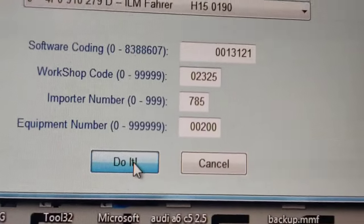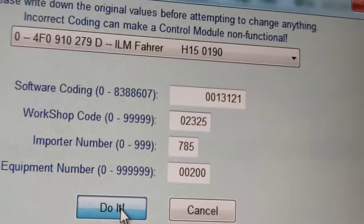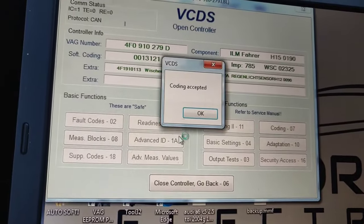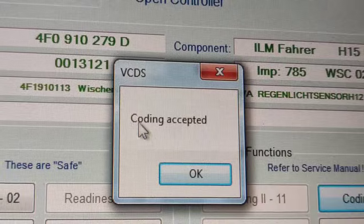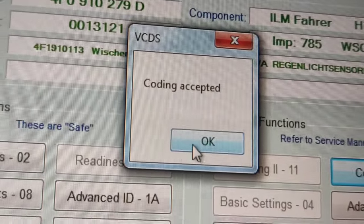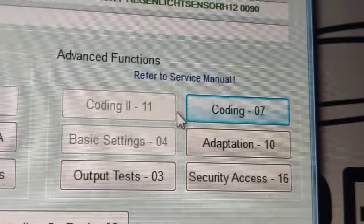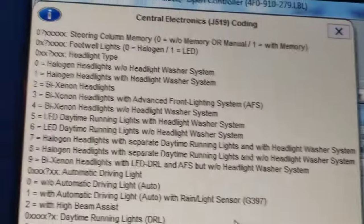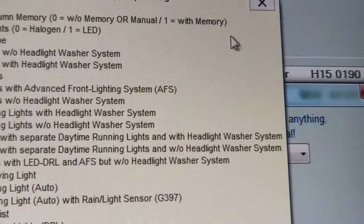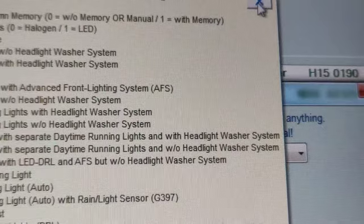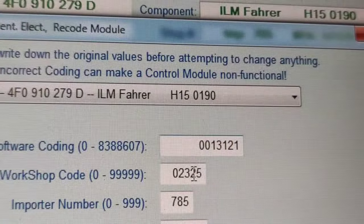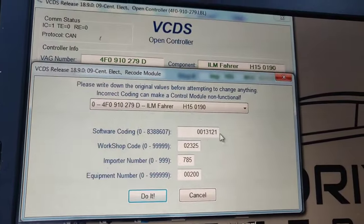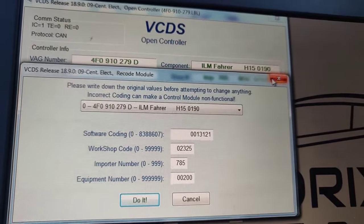Number two means big xenon lights. Click the 'Do it' button, wait until you get the done message. Coding accepted - press OK. Go back to coding and you can see the number is now two. Job is done here.